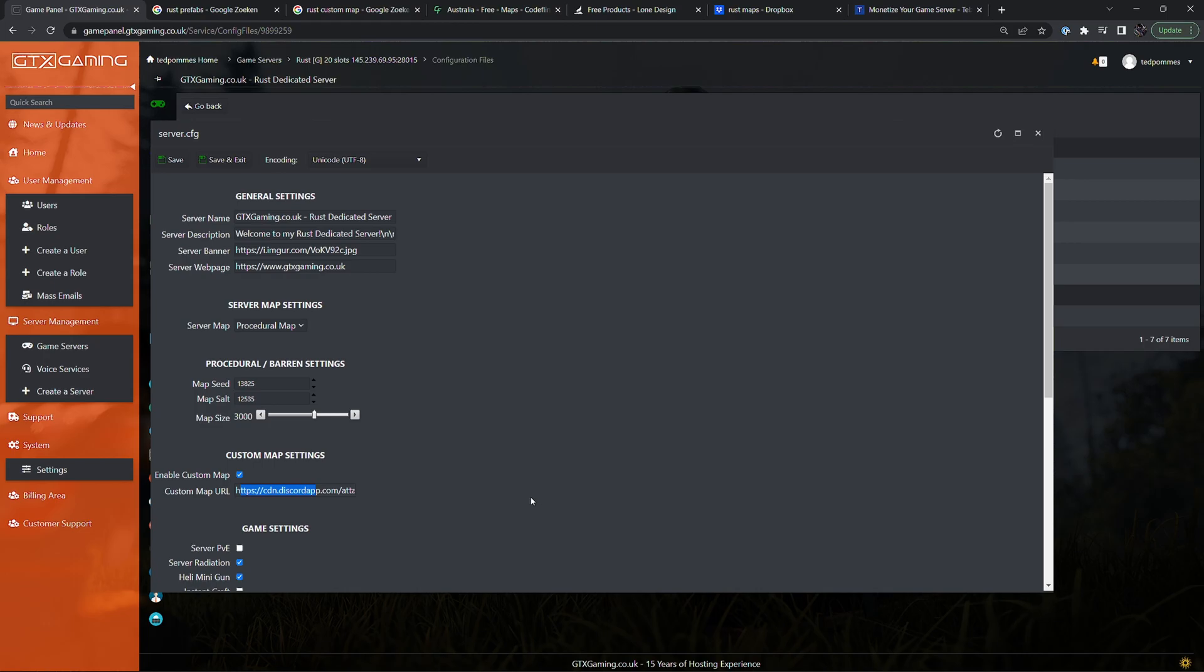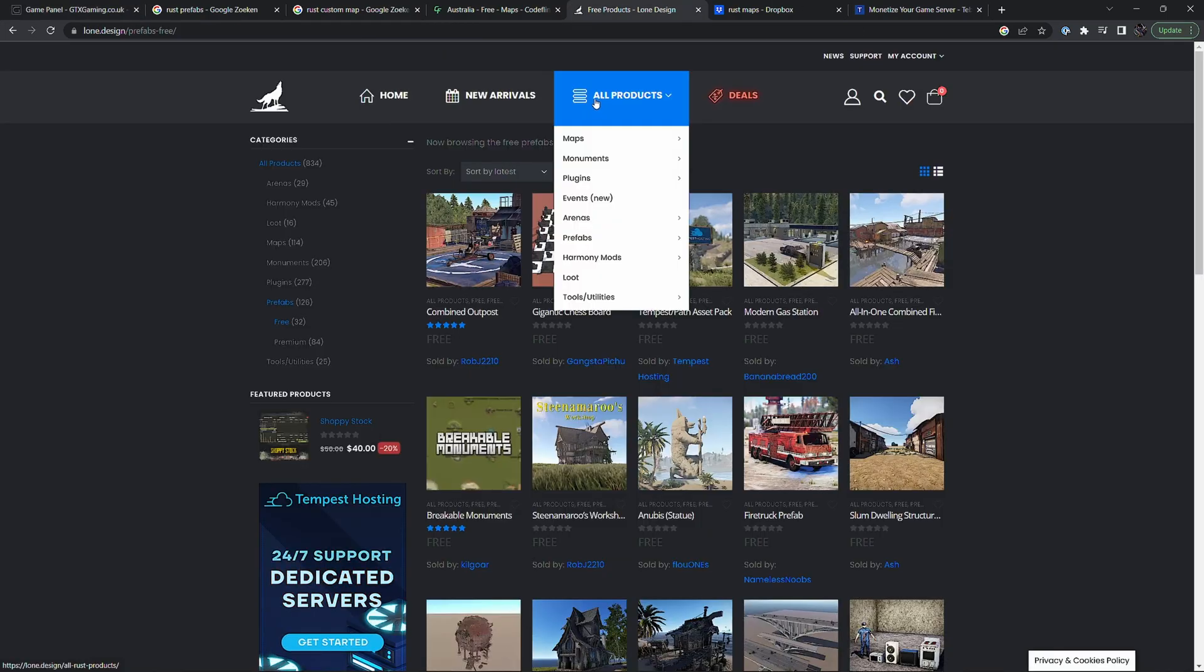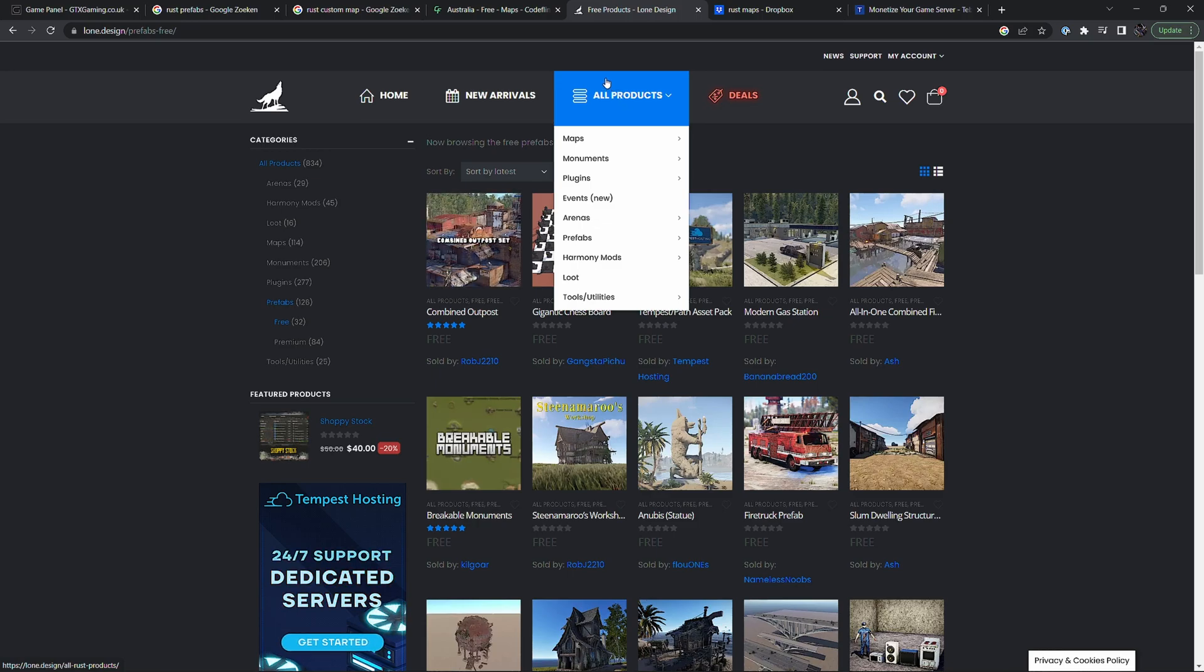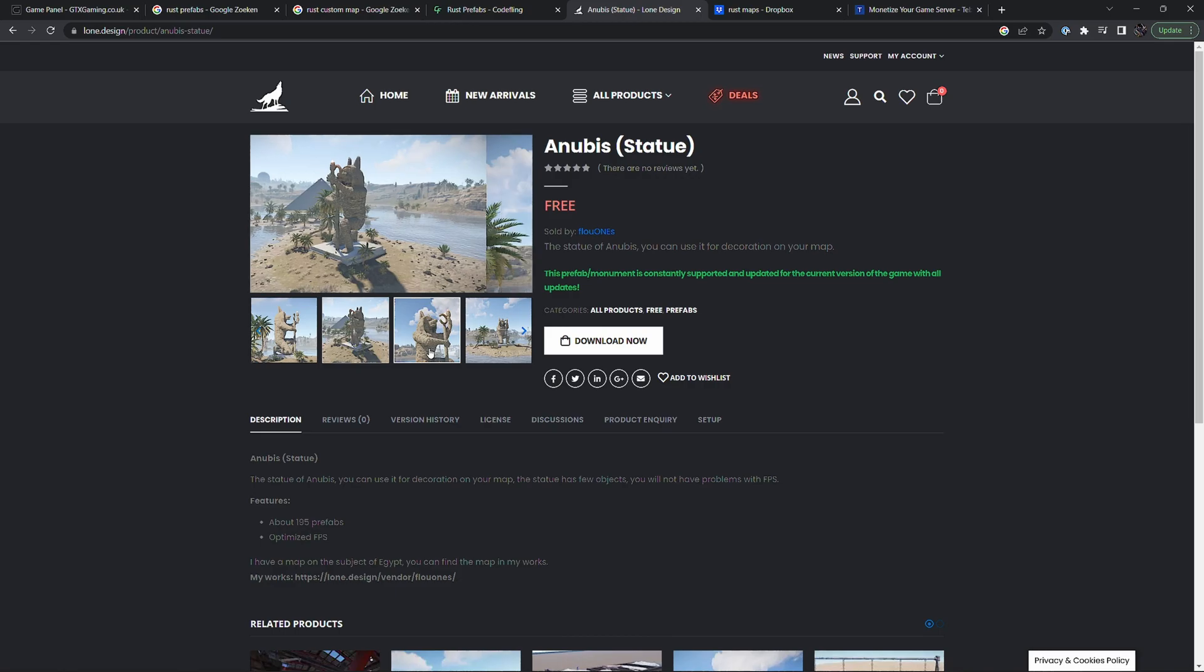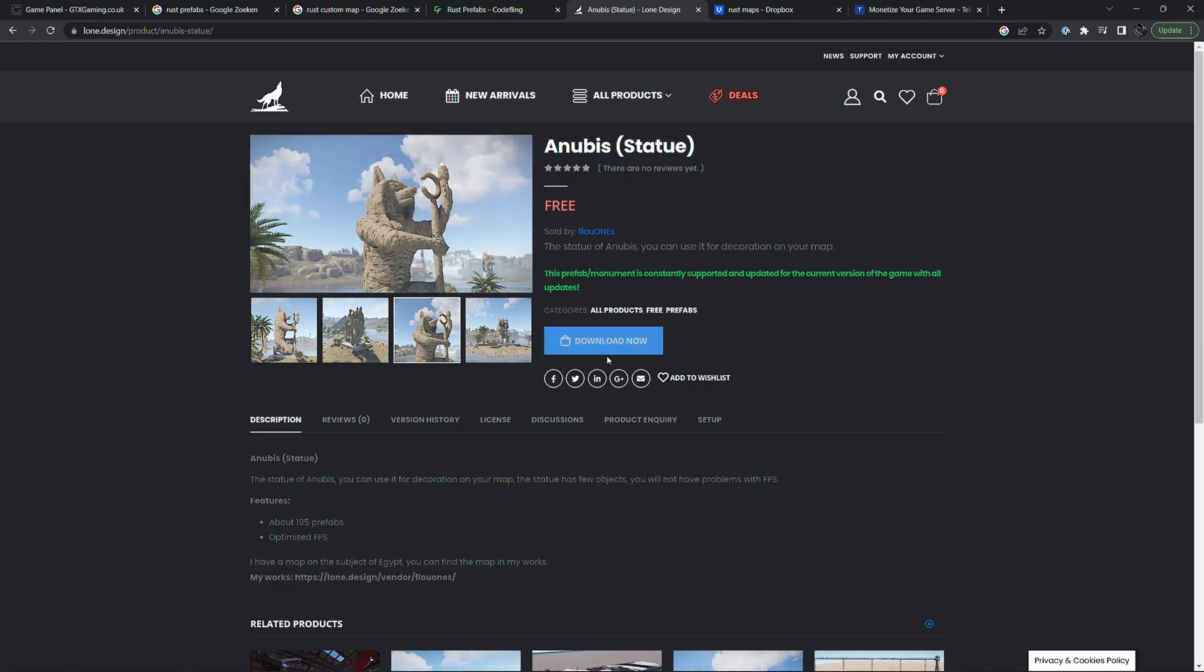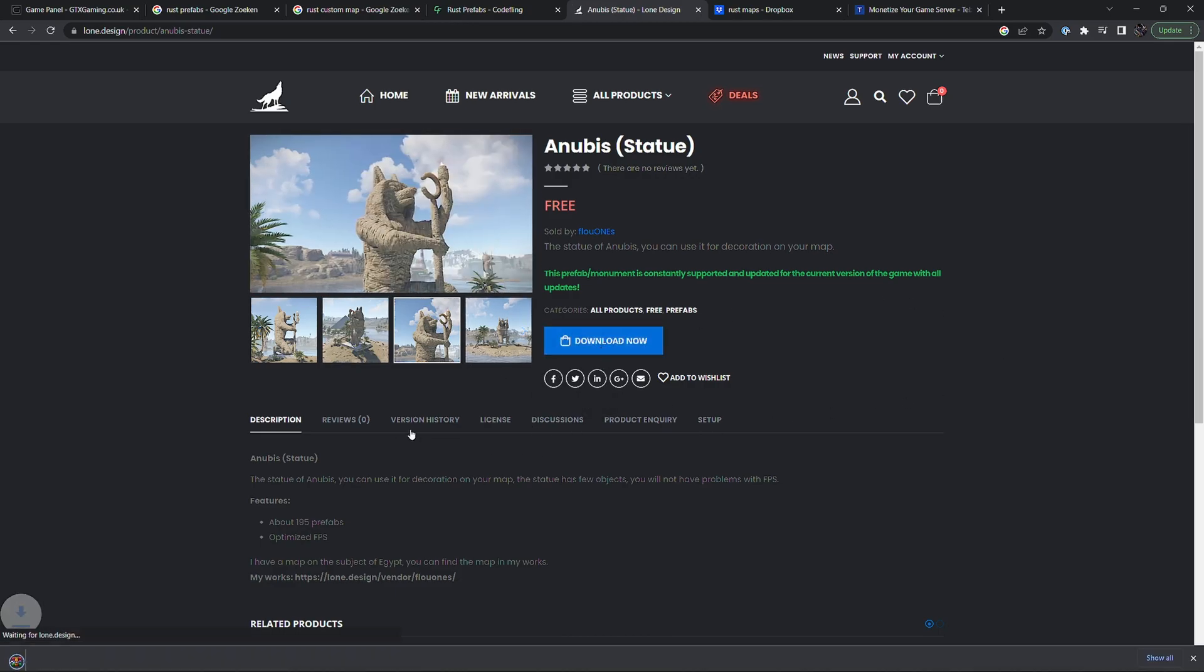But what if we want to make small changes or add a custom prefab, for example to mix up the map between wipes. Let's get a free monument or prefab from loan.design. Let's for example do this Anubis statue. Looks pretty cool. Let's download this.